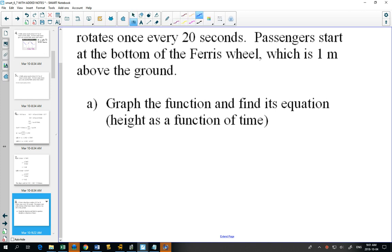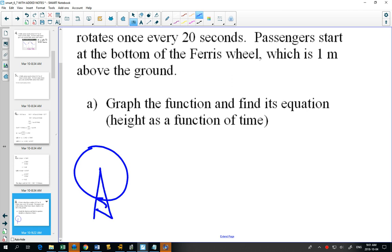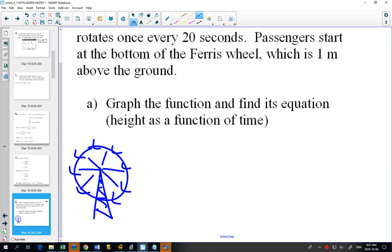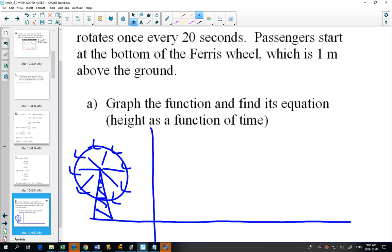Draw a picture of the Ferris wheel and right beside it draw your y-axis and x-axis so you can transfer information from the picture onto the graph. Like most Ferris wheels, you get on at the bottom at one meter above the ground. So at t = 0 we start at 1 meter. The maximum point: our radius is 15, times 2 gives 30, plus the 1 meter starting point gives 31 meters. At t = 0 seconds you're at the bottom; at t = 10 seconds you're at the top.